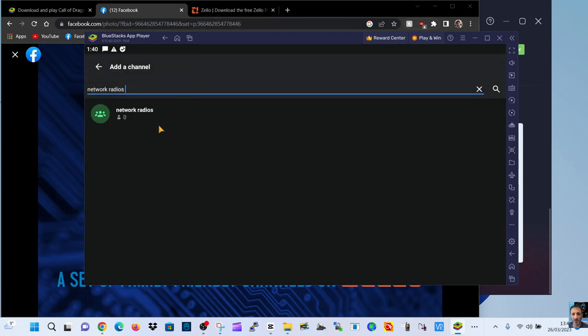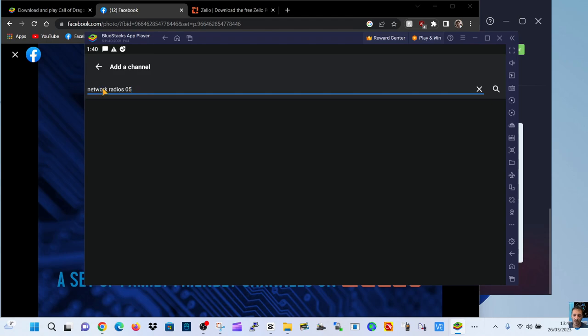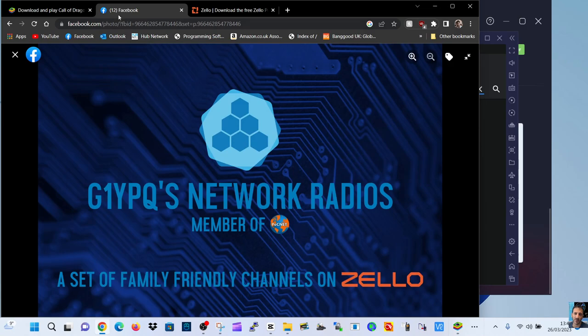And there you are. There's a channel there. Or we could try 05. Enter for search. And it's not there. So let's try just 5.